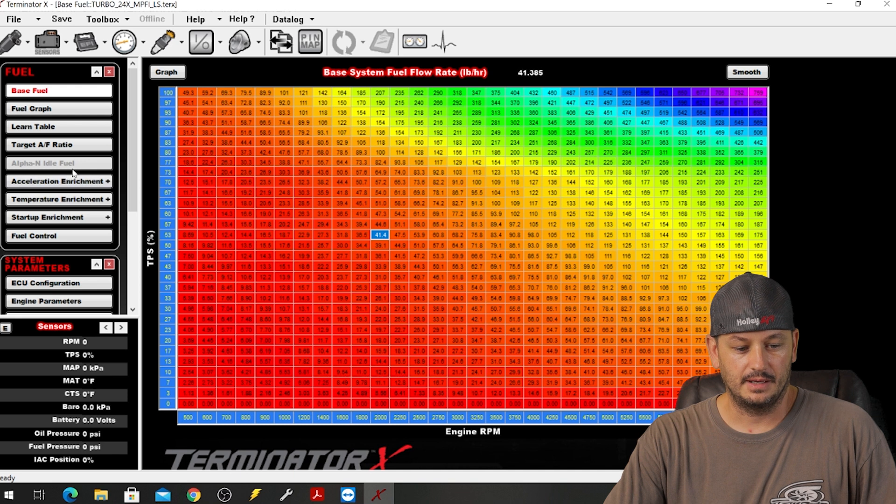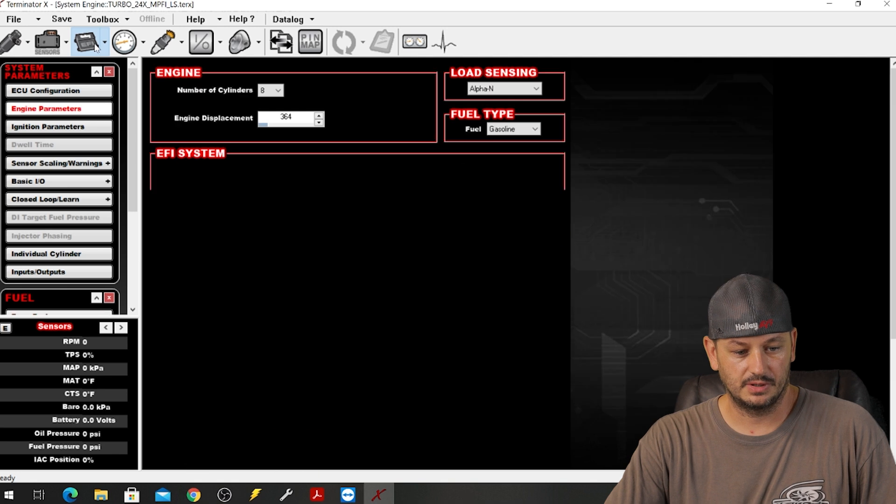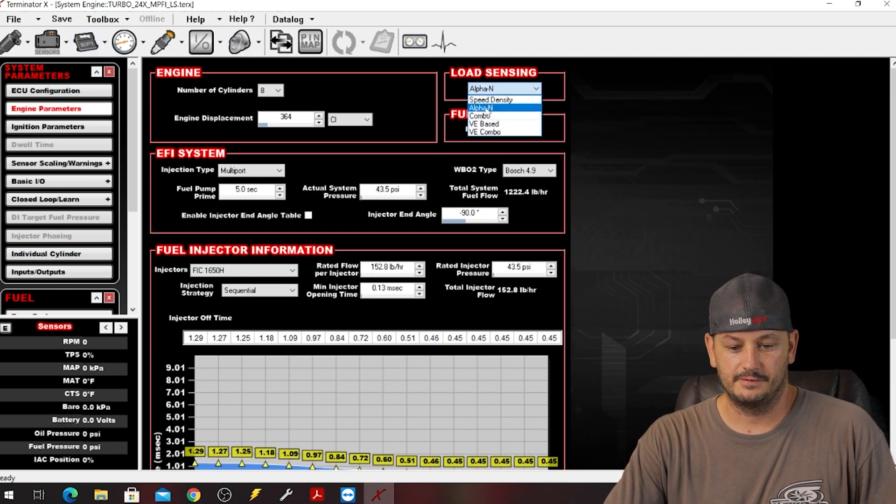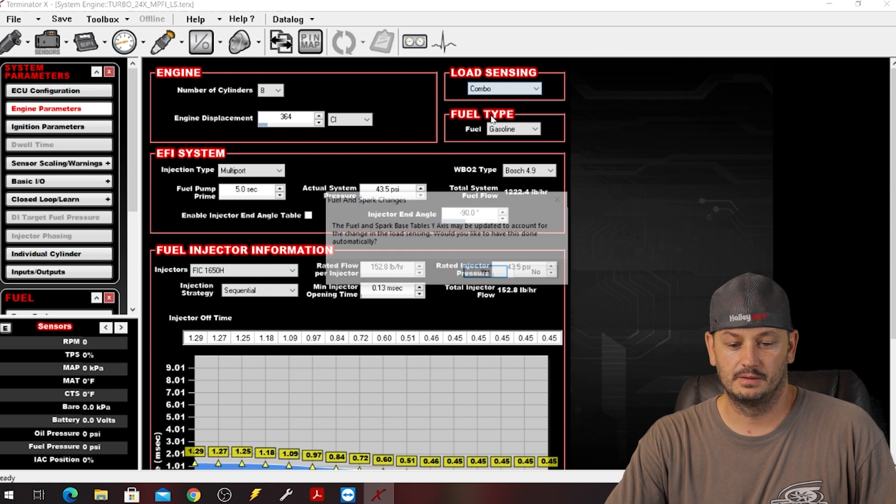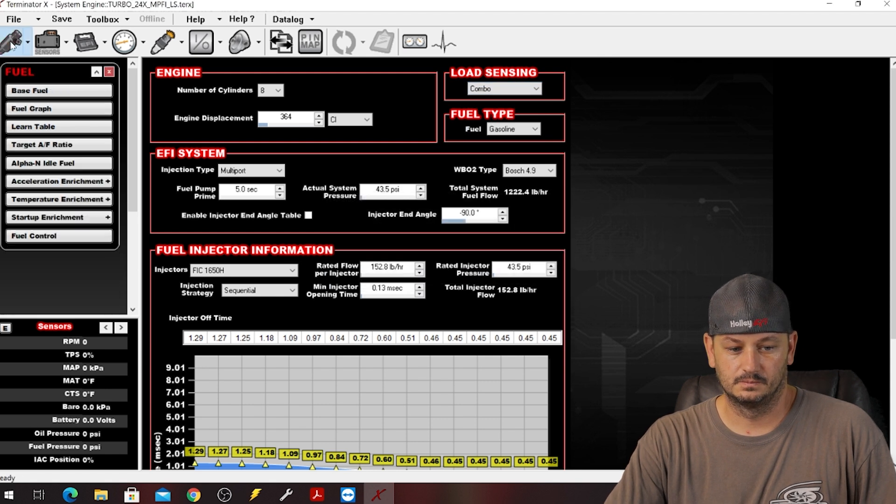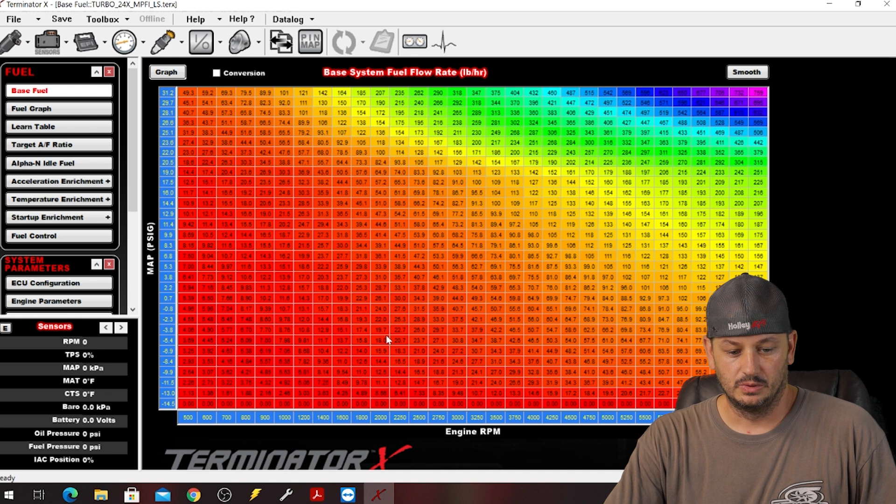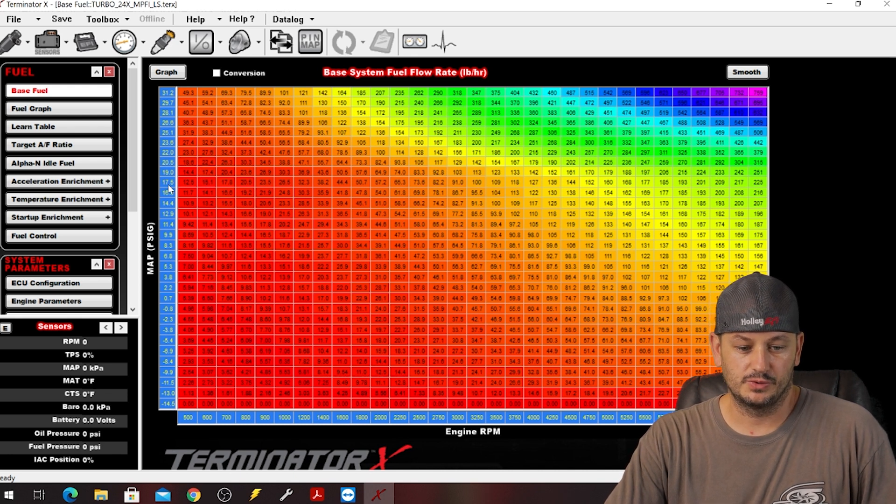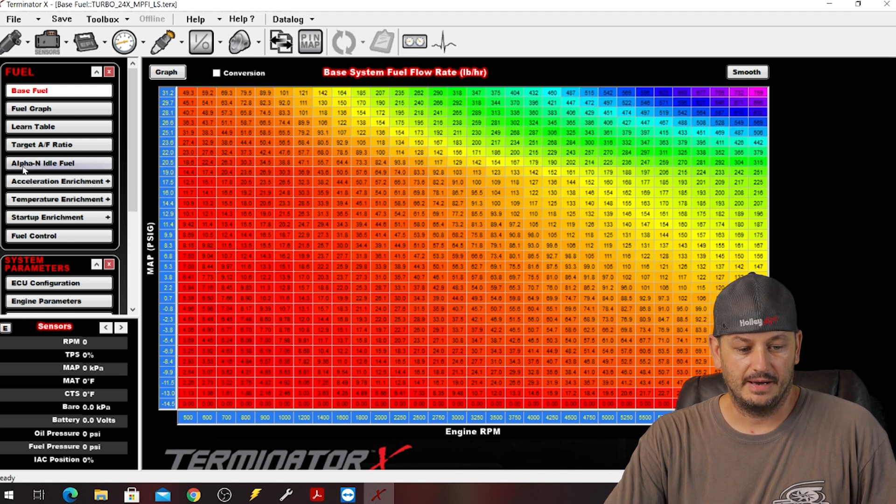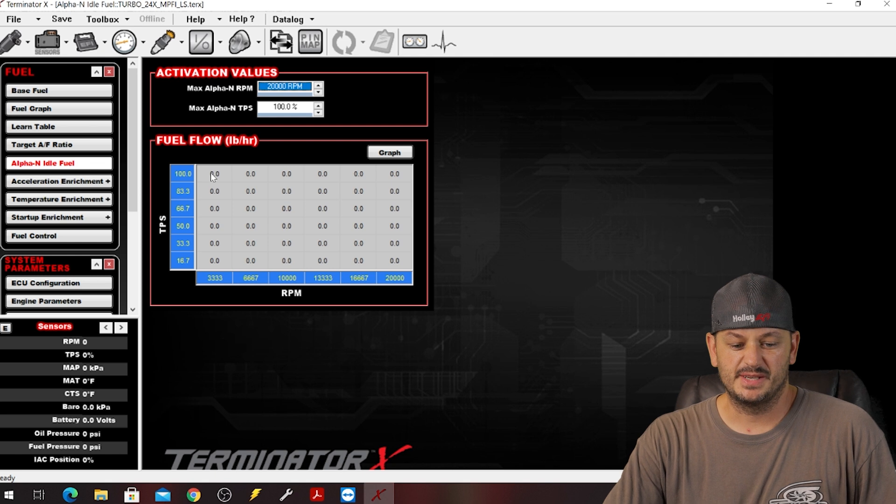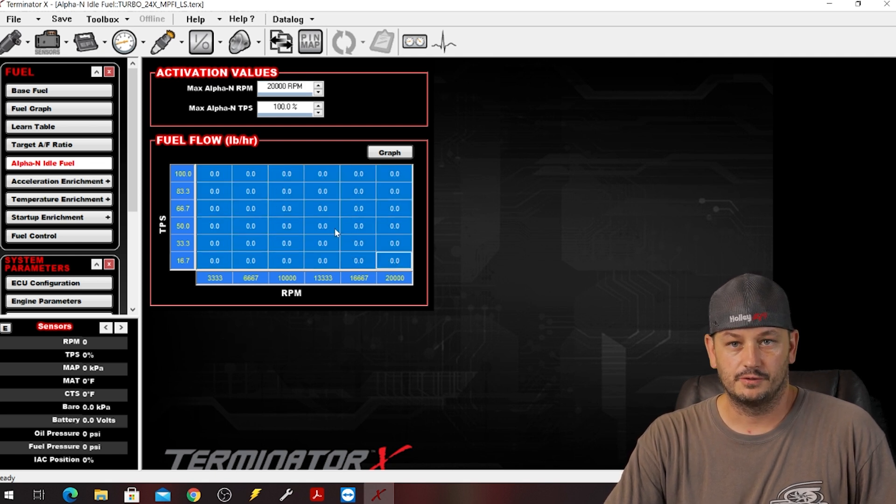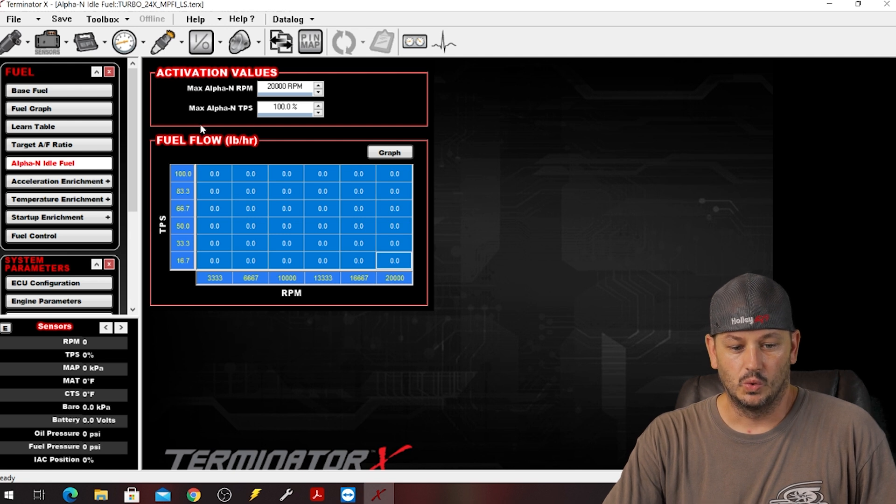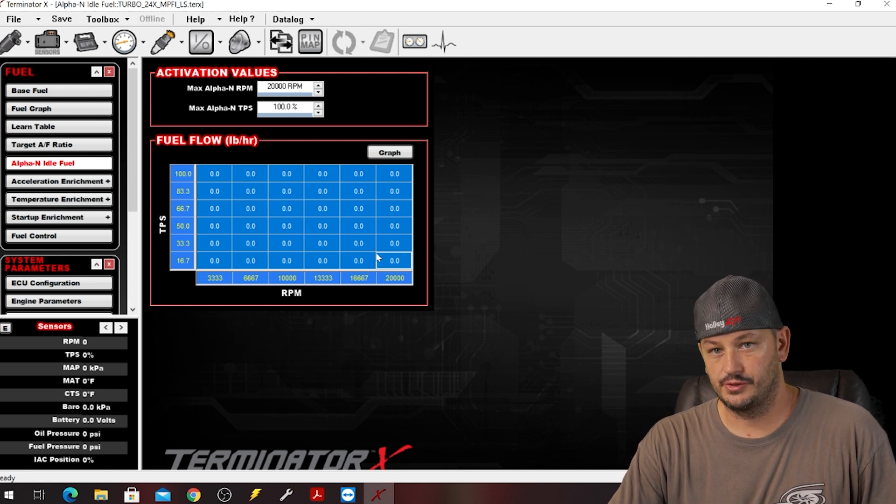And if you look over here we can see Alpha N idle fuel is grayed out, and that's where our next option comes into play. So if we go from Alpha N down to combo, it's going to be a combination of speed density and Alpha N. So now our fuel table looks just as it would if this was just a speed density based table, but now we have this option right here for Alpha N idle fuel, which is basically just giving us a very small table that we can use for either just idling or maybe just up to a certain throttle percentage.